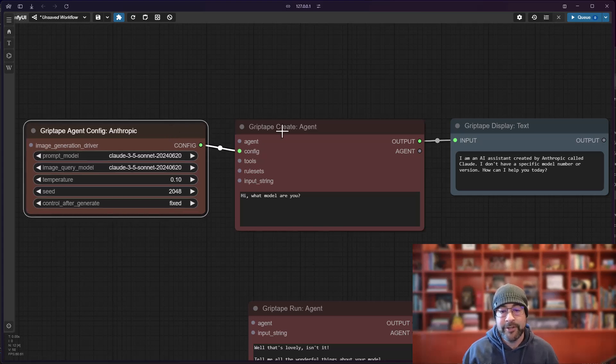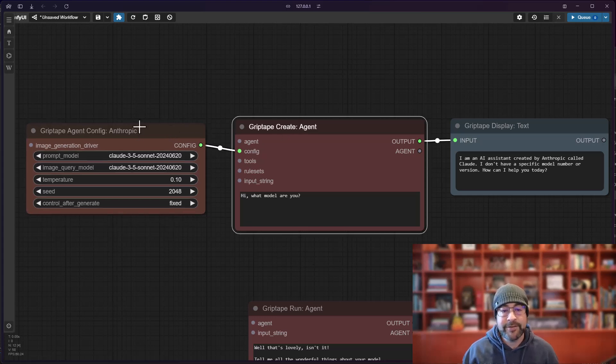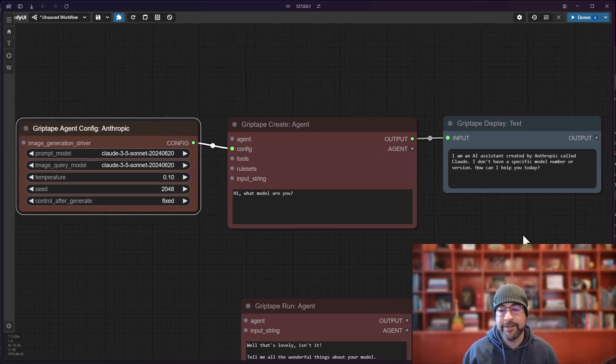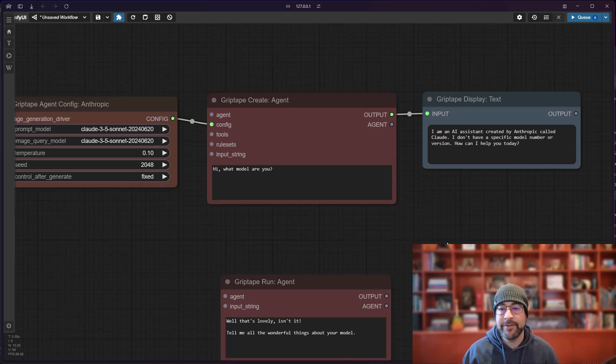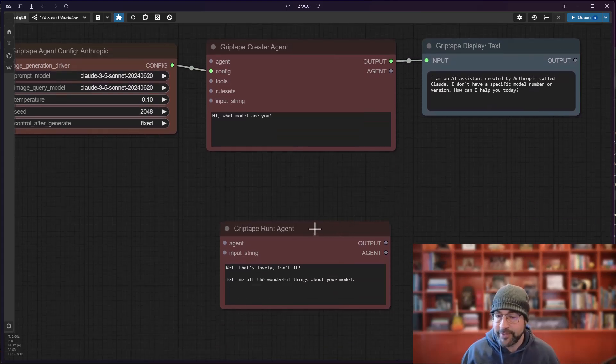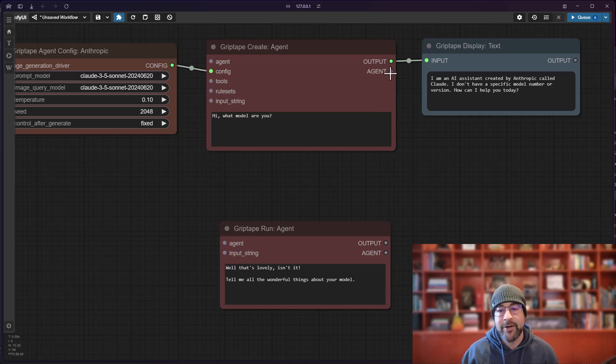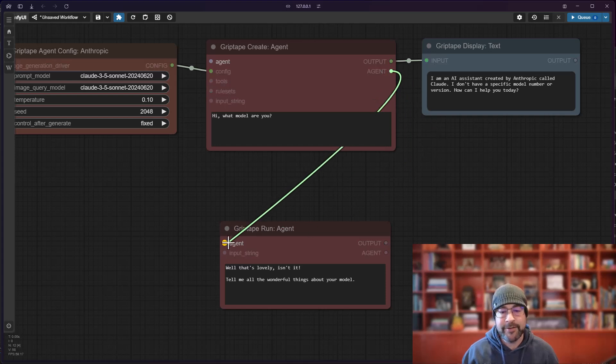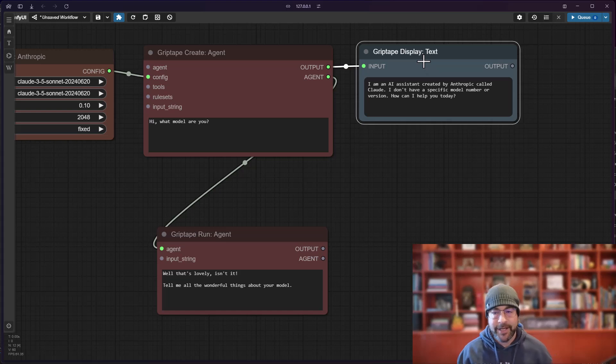So if you ever want to use a different model other than the default, all you do is create an agent, connect it like this, and then you can use it. And if you want to use that agent for other things like runs and image querying and things like that, all you do is take that output from that agent and you connect it to another agent.